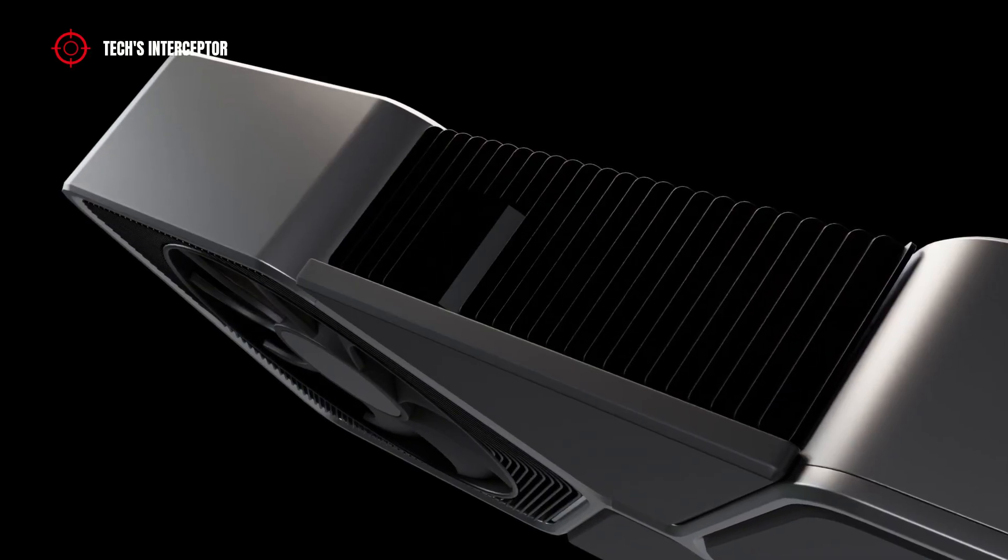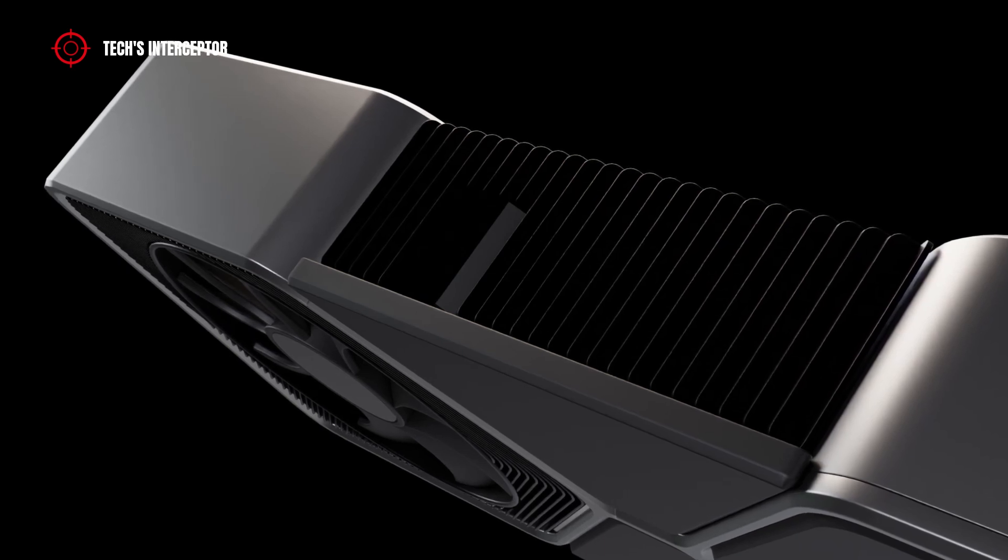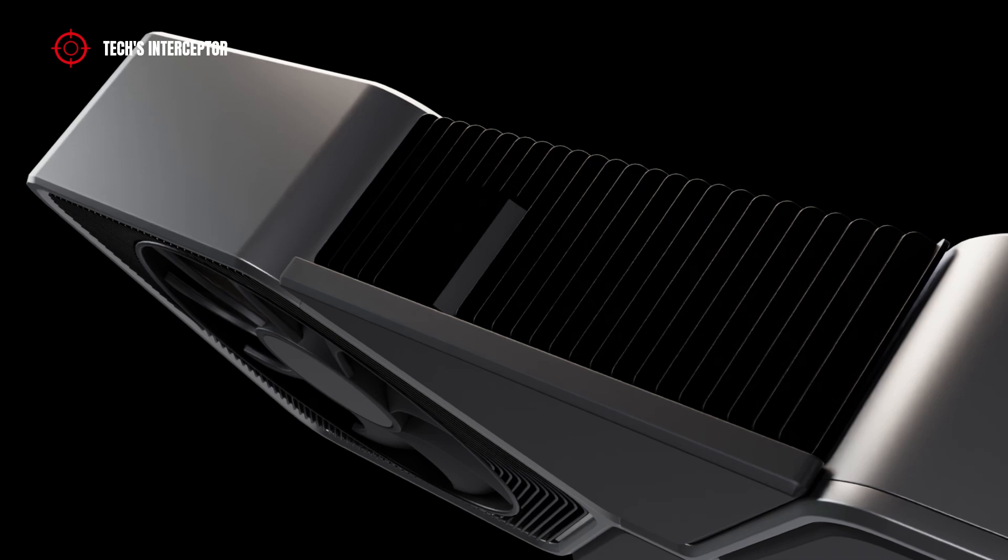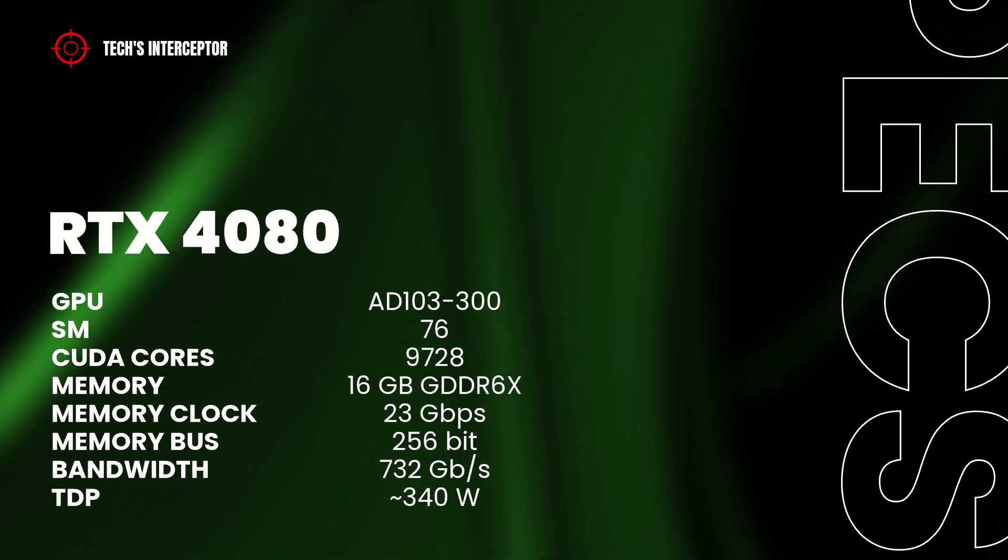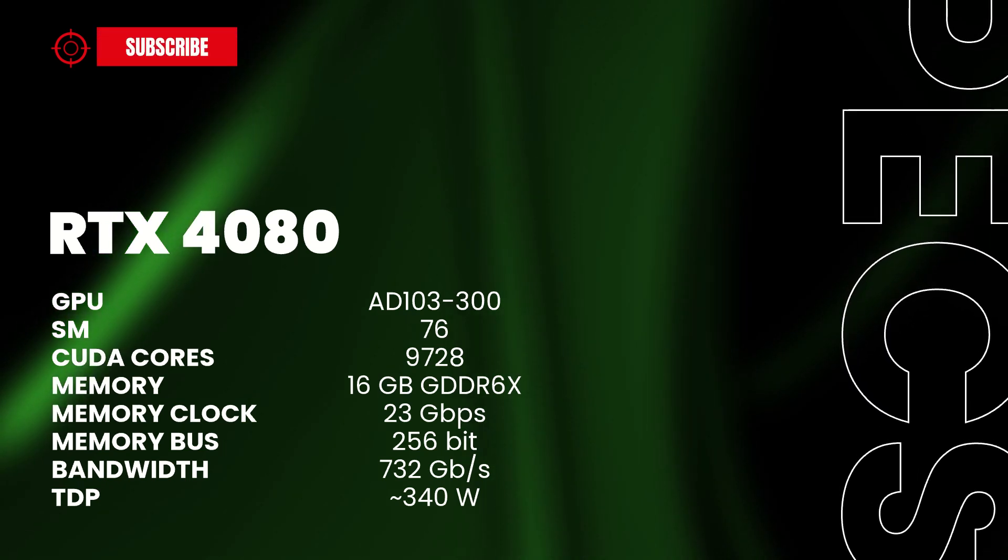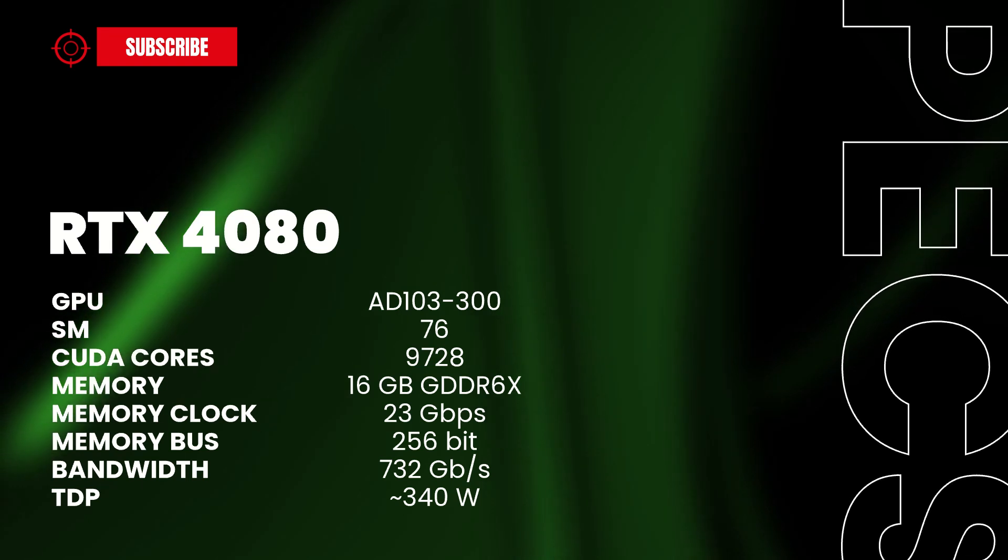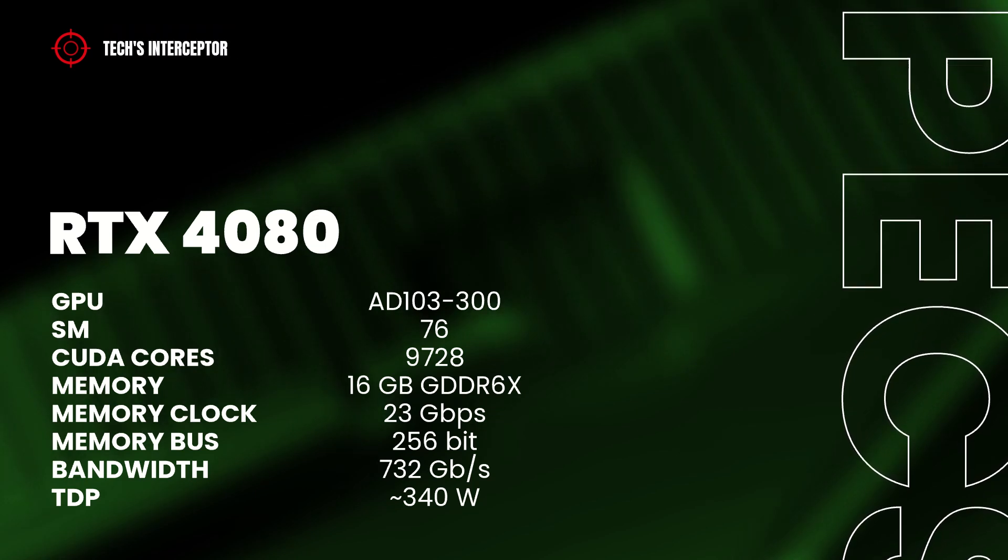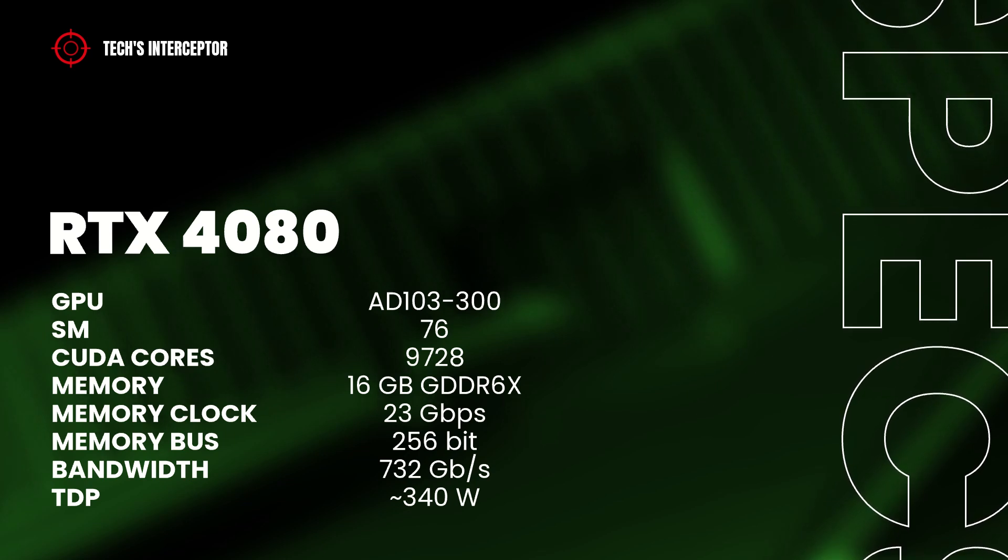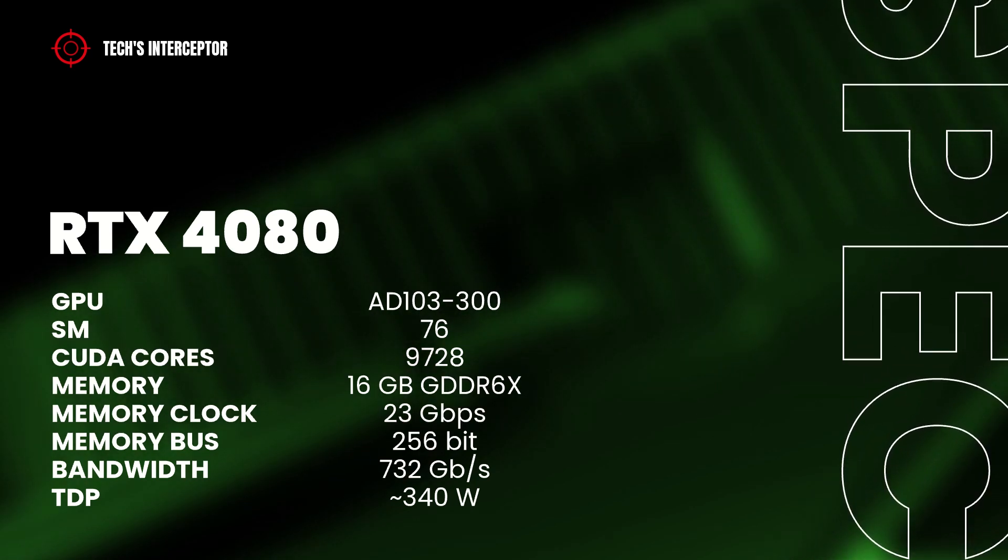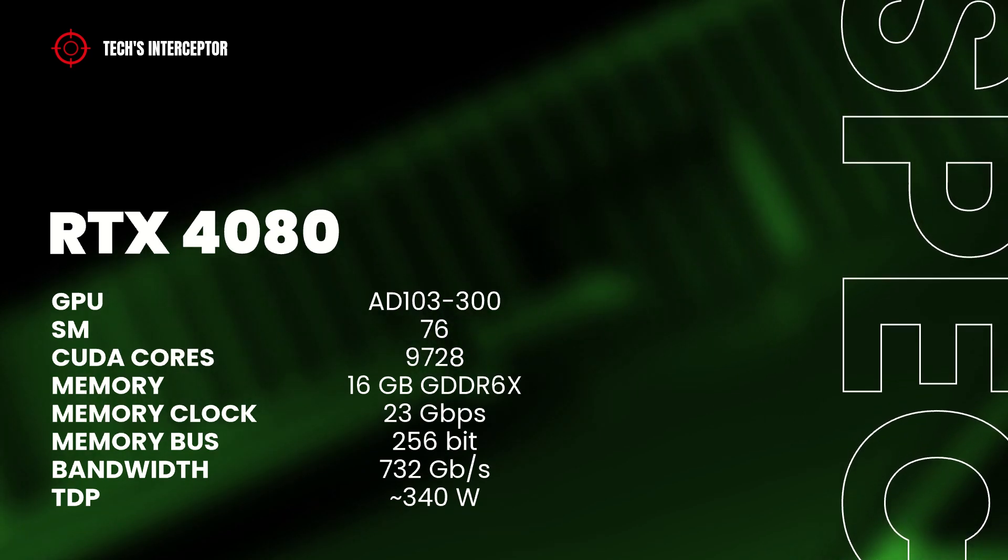Going to the main point of today, between this latter and the flagship RTX 4090 should be positioned the RTX 4080. Until now, the RTX 4080 should feature the AD103-300 GPU with 76 streaming multiprocessors, 9728 CUDA-Cores, 24 GB of GDDR6X memory operating at 23 GB per second, 256 bits of memory bus, 732 GB per second of memory bandwidth and a TDP of 340 watts.